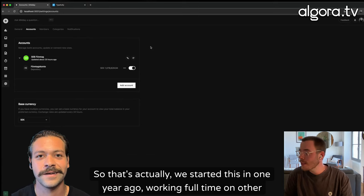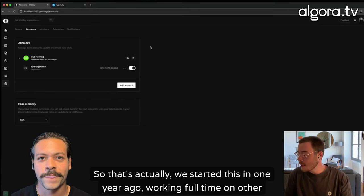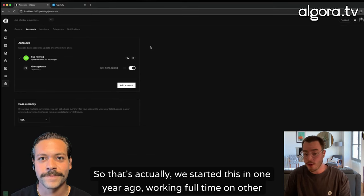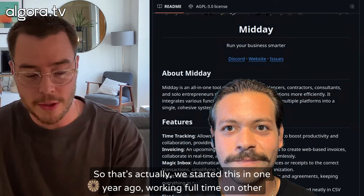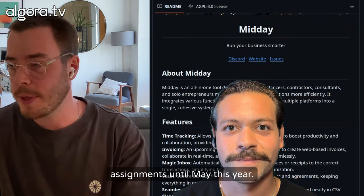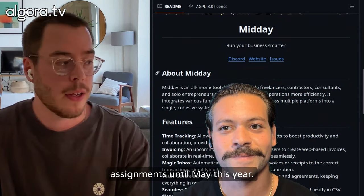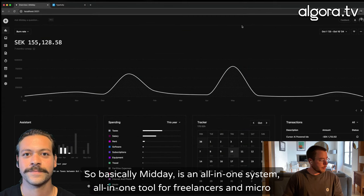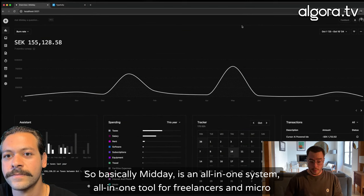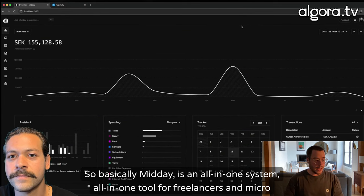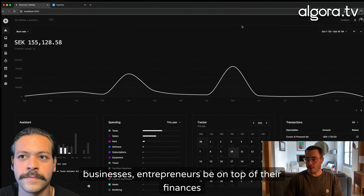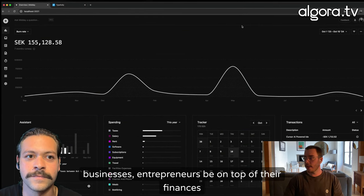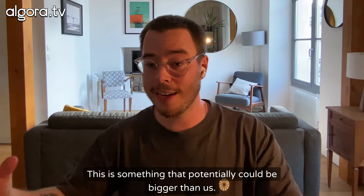So we started this one year ago, working full-time on other assignments online until May this year. So basically, Midday is an all-in-one system, all-in-one tool for freelancers and micro-businesses, entrepreneurs to be on top of their finances. This is something that potentially could be bigger than us.